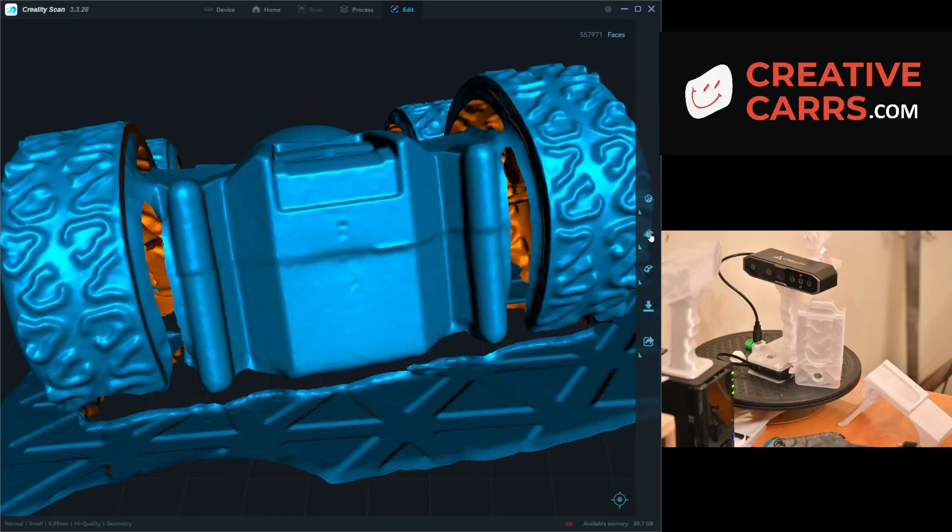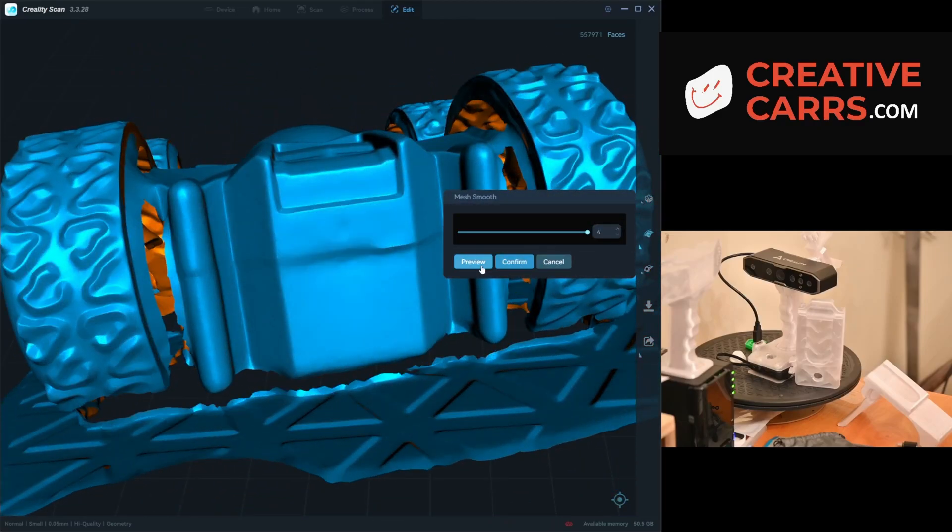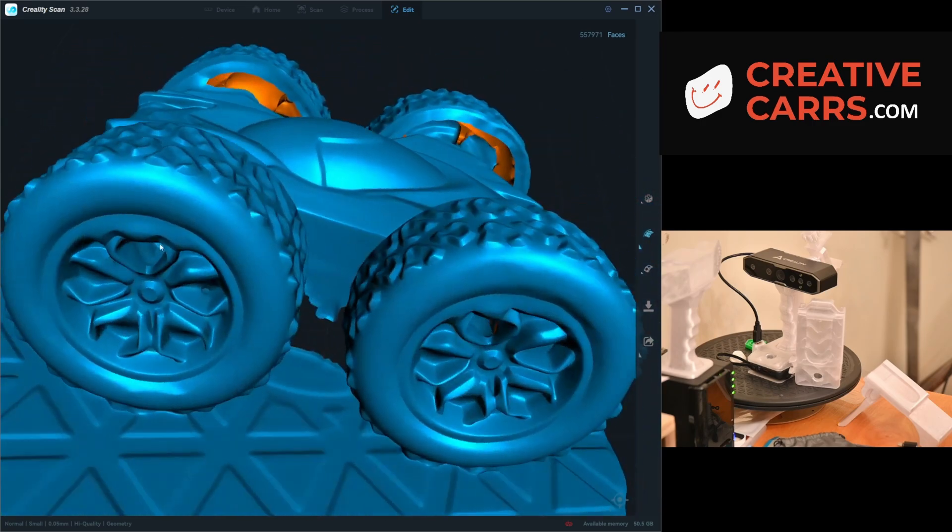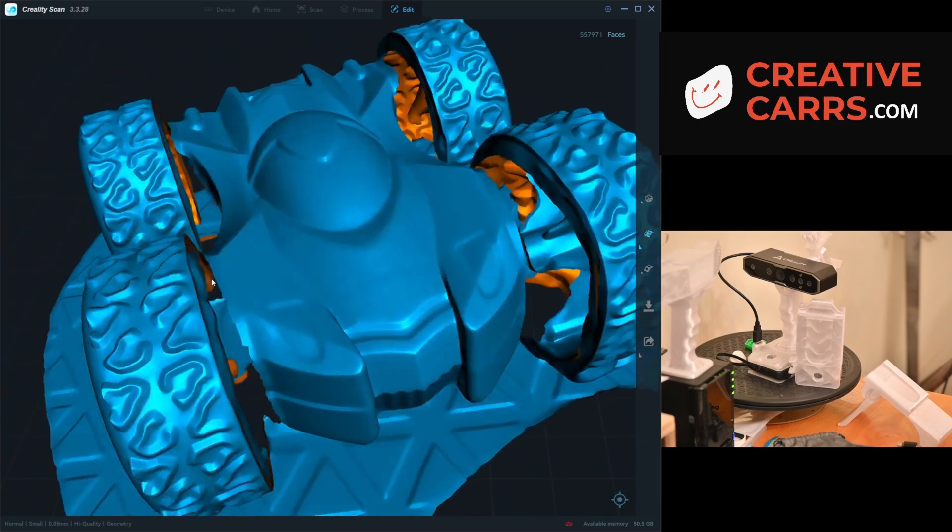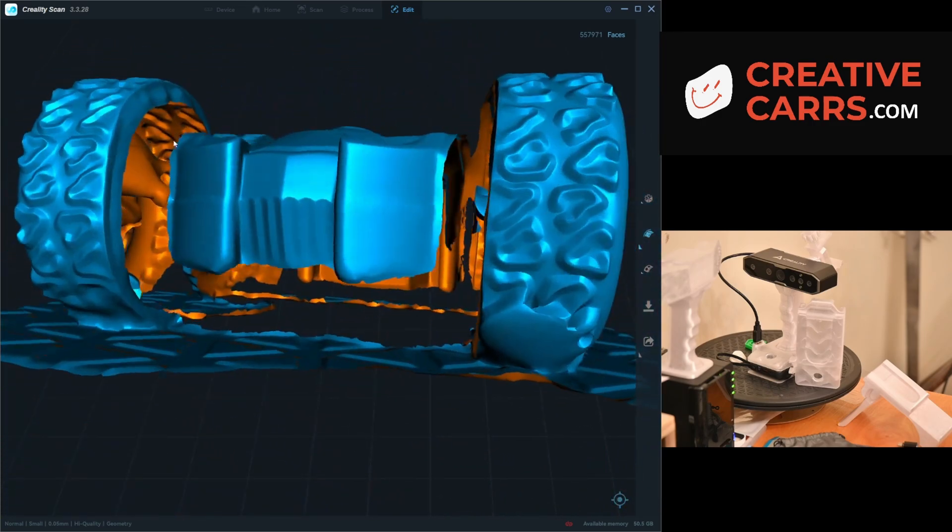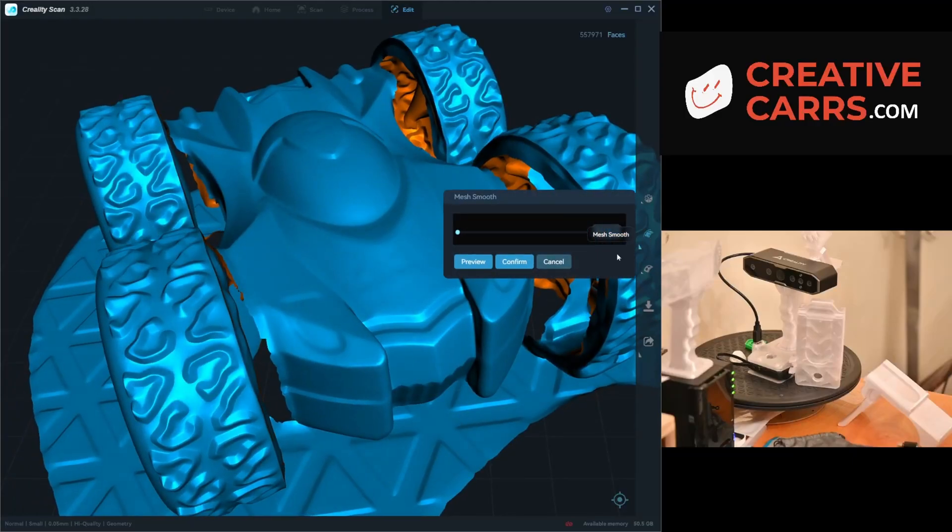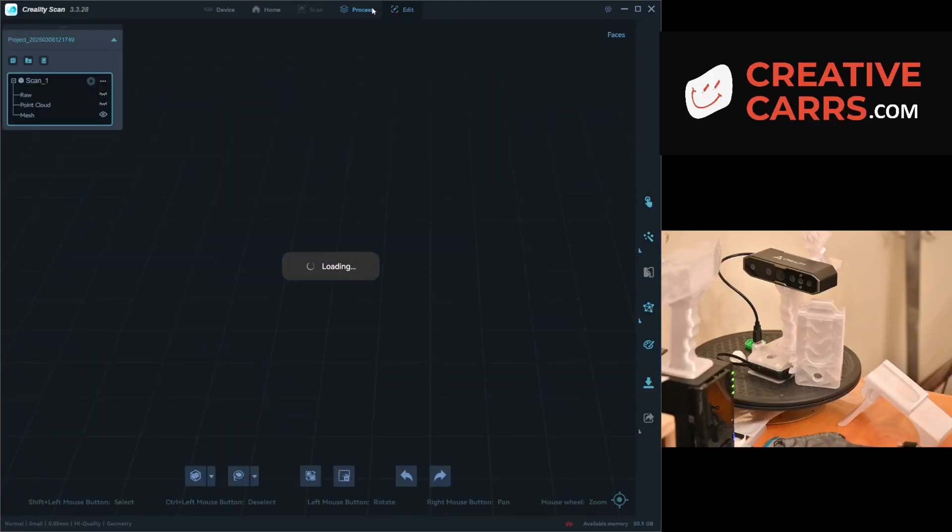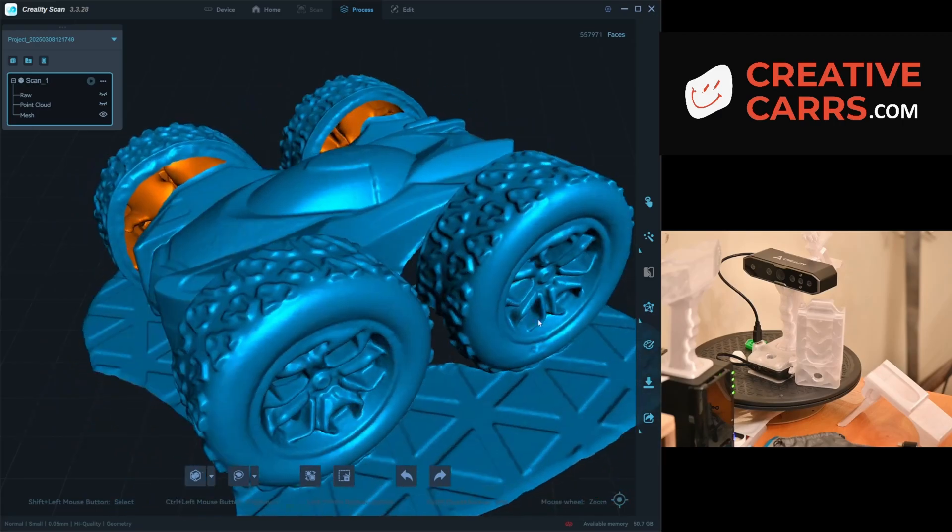Here's another example: you can see the holes in the back basically disappear once I smooth again, effectively stacking that smoothing. At least you have the option - if you want a really smooth model you can do that, or if you want the best value you can play around and get those settings as well.